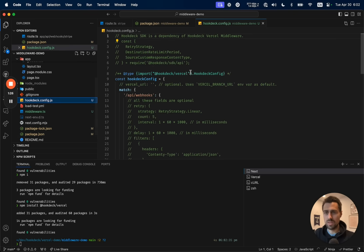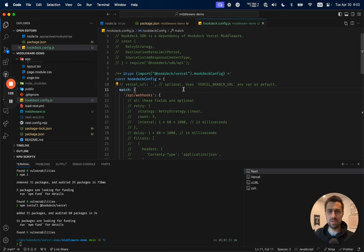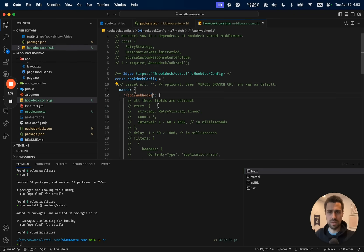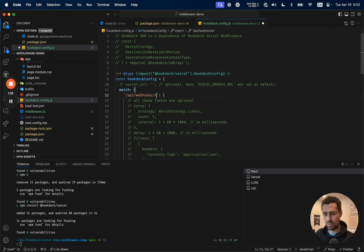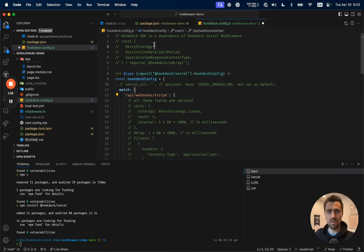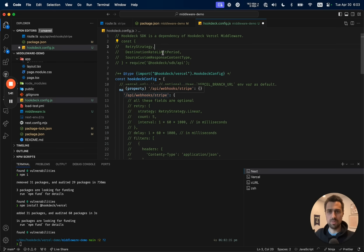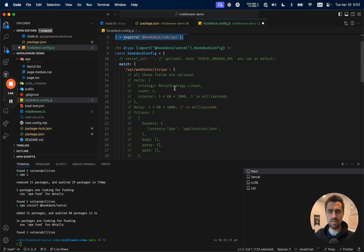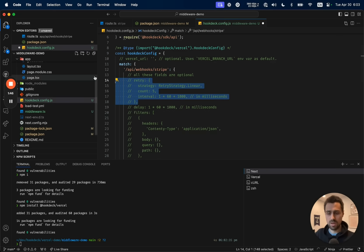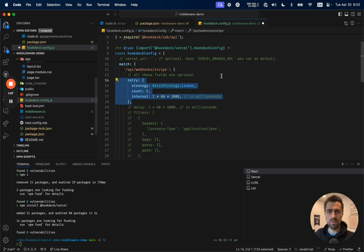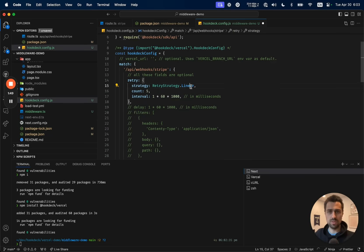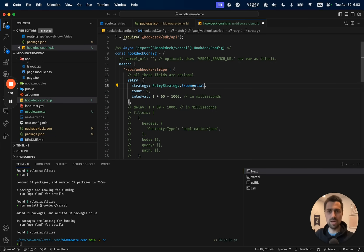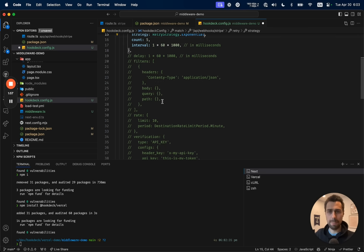Next, we're going to have a look at the Hookdeck config. In the Hookdeck config, we can register, using the same match API as your current middleware, different endpoints that we want to transform into asynchronous endpoints. So I'll do /api/webhook/stripe, comment some of the types here, and add a couple of rules. I'll add a retry rule that will retry exponentially up to five times with every minute exponential.